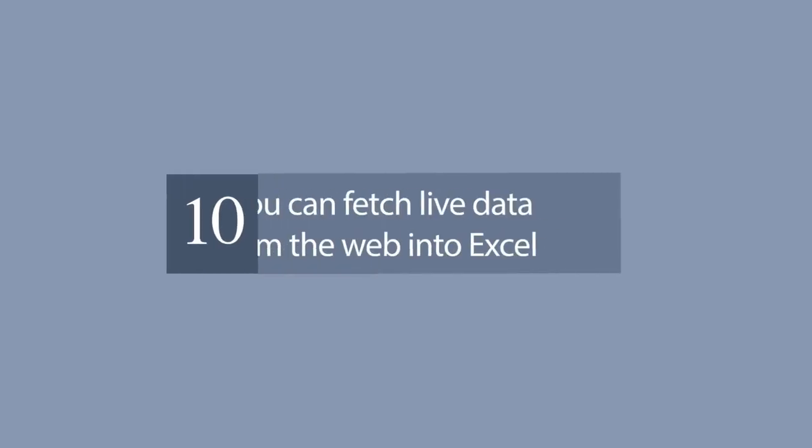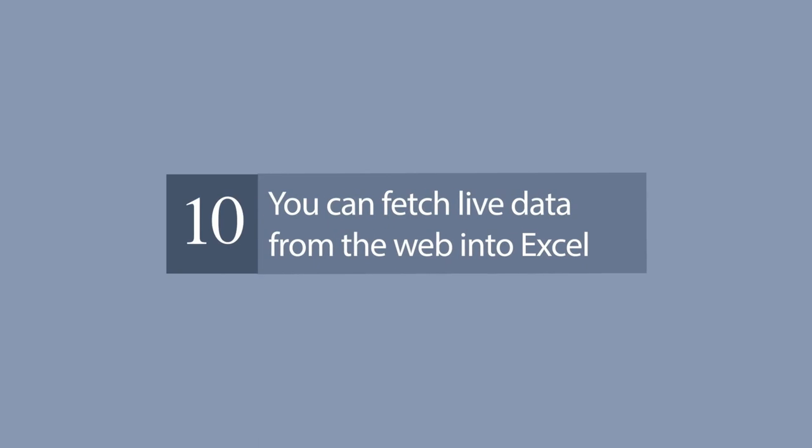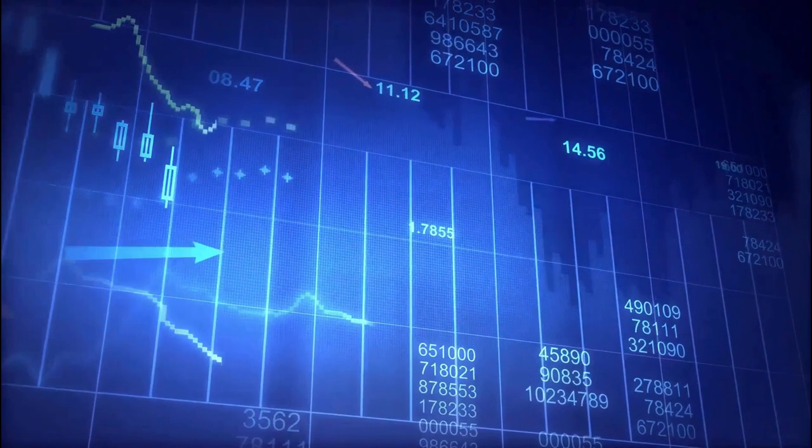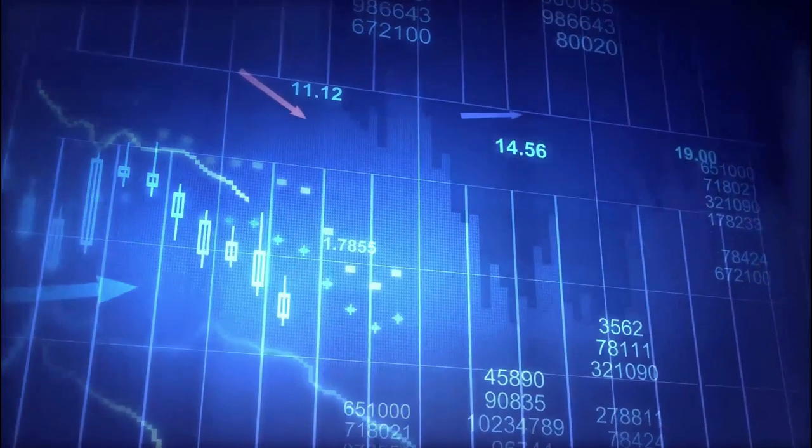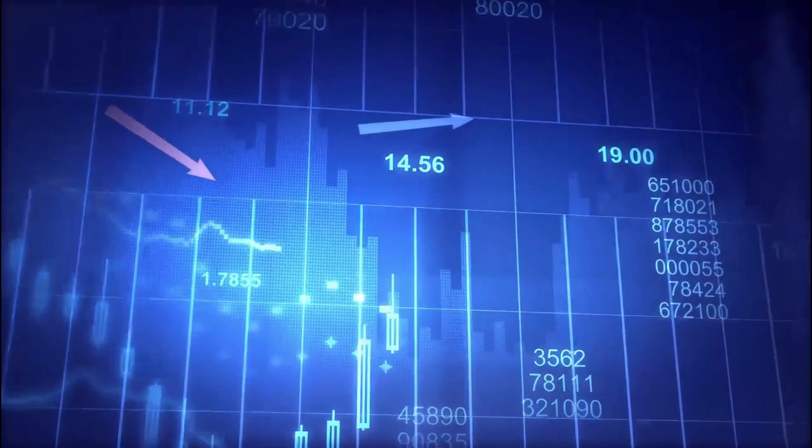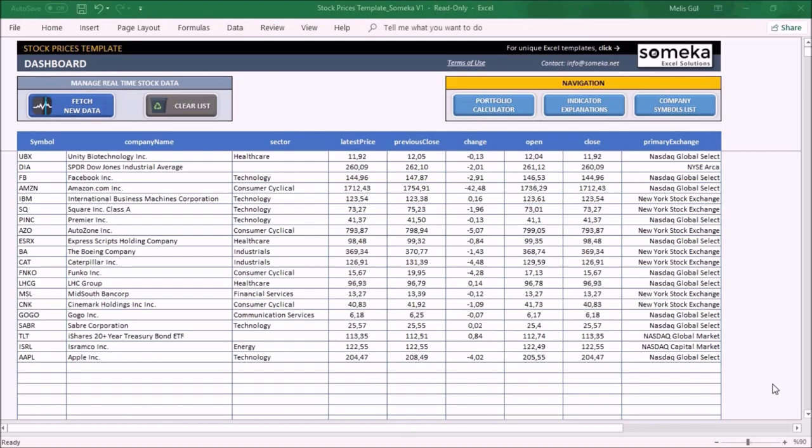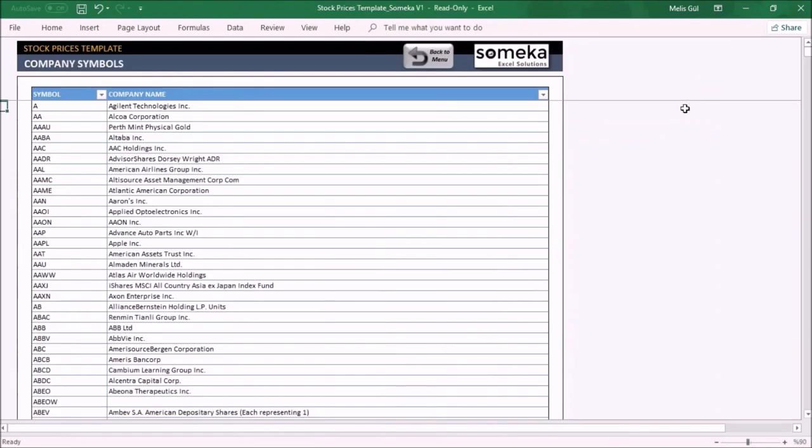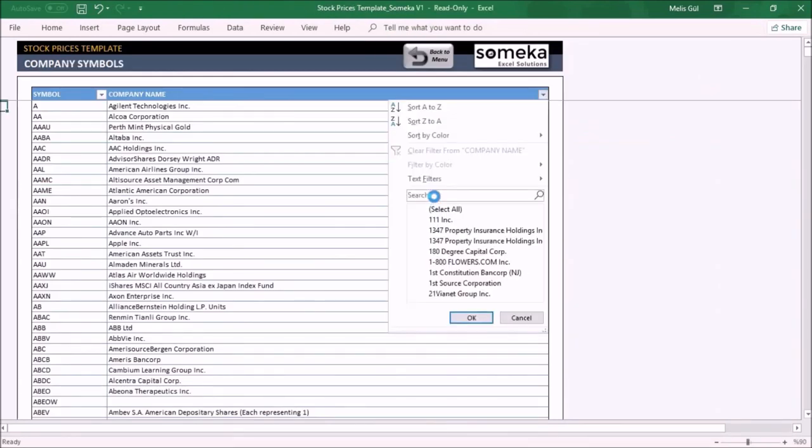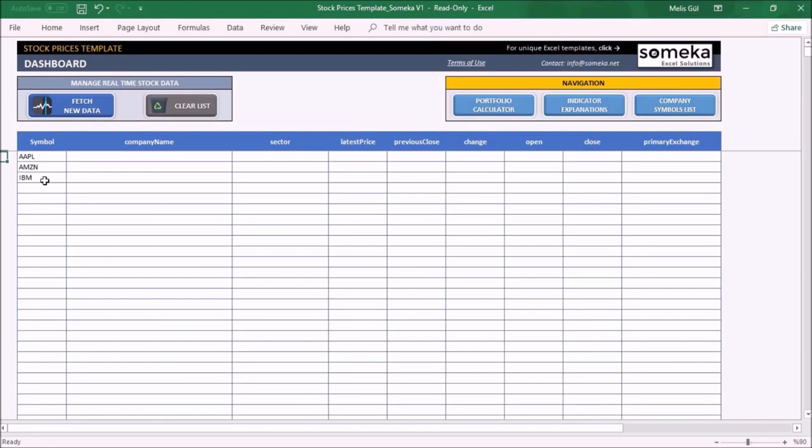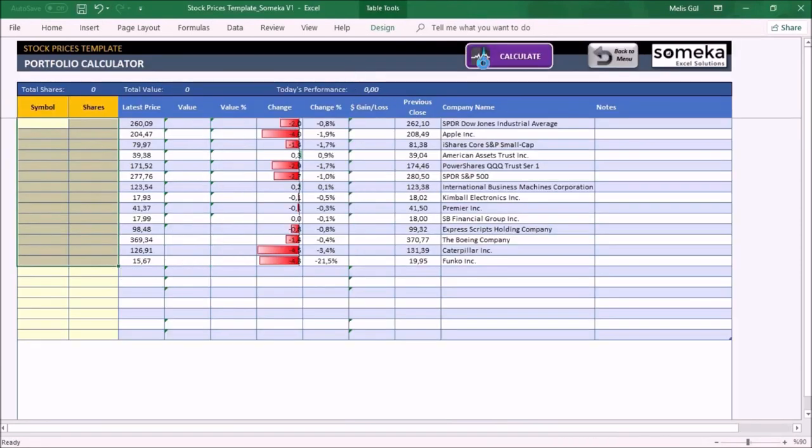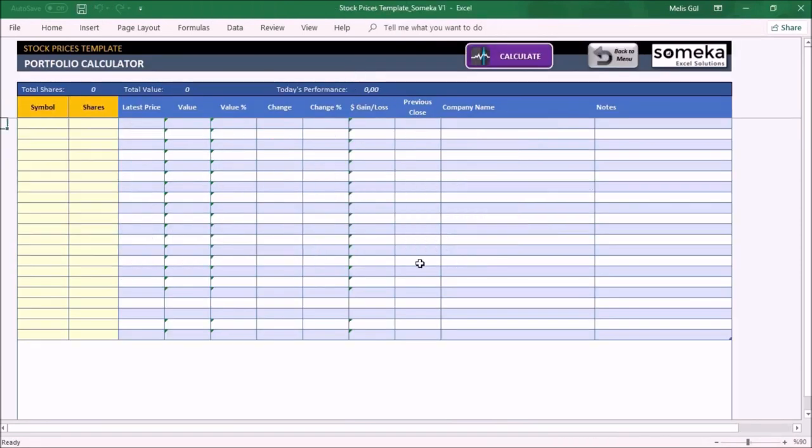You can fetch live data from the web into Excel. Sometimes you may need your Excel files to be updated automatically from a live data source. For example, if you are making a stock market analysis and want the latest data of some stock prices at NYSE, you can connect your Excel file to a data feed and let it take the latest info automatically, unless you want to input them one by one.